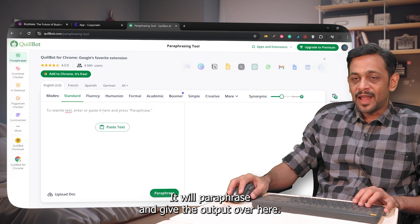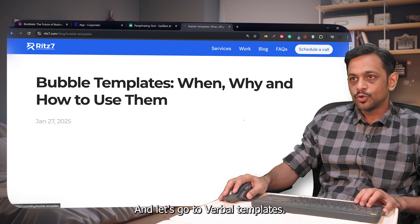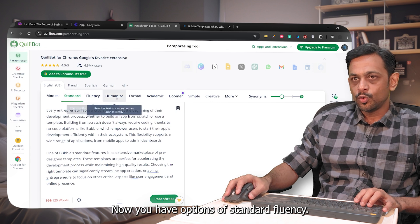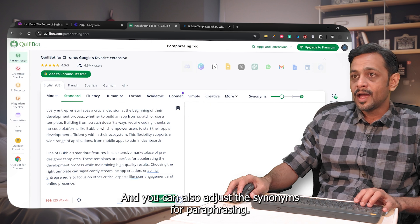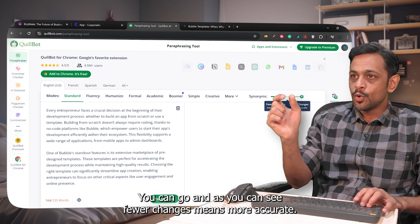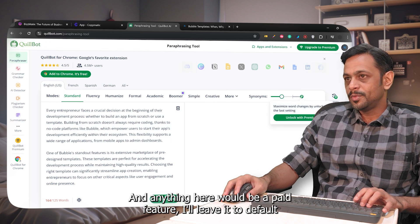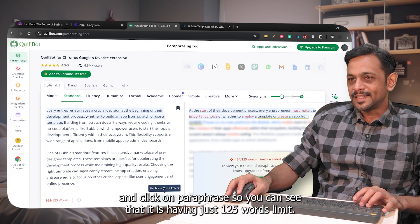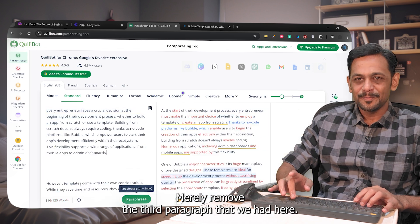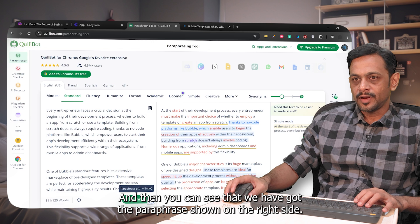The paraphrasing tool lets you copy and paste text and it will paraphrase and give the output. Let's go to red7.com/block, go to bubble templates, copy this particular text and paste it in. You have options like standard, fluency, humanize, formal, academic, boomer, and so on. You can also adjust synonyms for paraphrases — fewer changes means more accurate, more changes means less accurate. Anything beyond the default would be a paid feature.